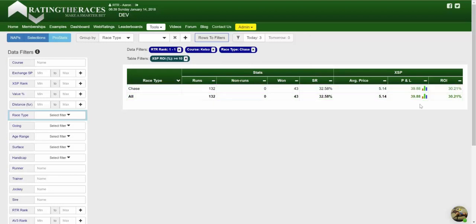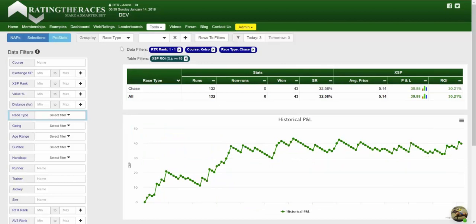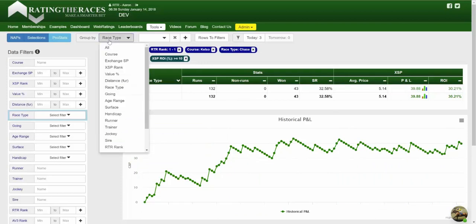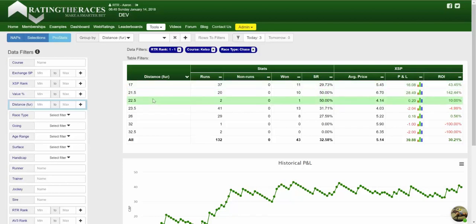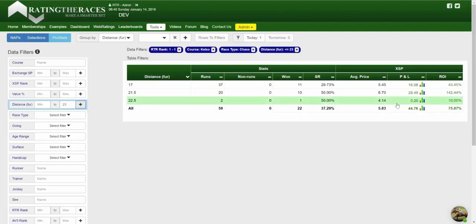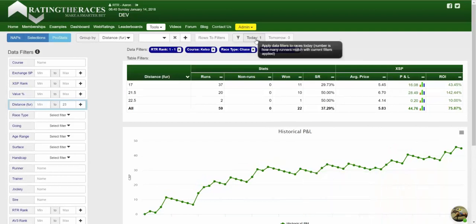We're pretty happy with that — we've got three selections that fit these rules. Let's add one more filter to see if we can improve the results and really filter down to just one or two bets. Looking at distance, even from a strike rate perspective, we're significantly better at the shorter races — specifically less than 23 furlongs. If I add a distance filter with a maximum of 23 furlongs, we've generated a graph that looks great, and we've got one horse that fits this criteria tomorrow.